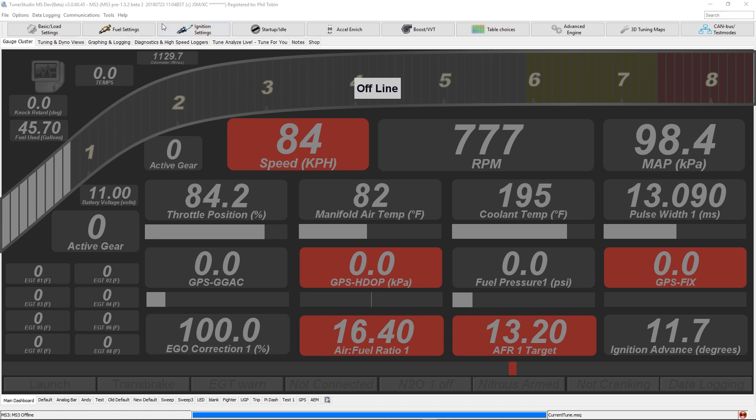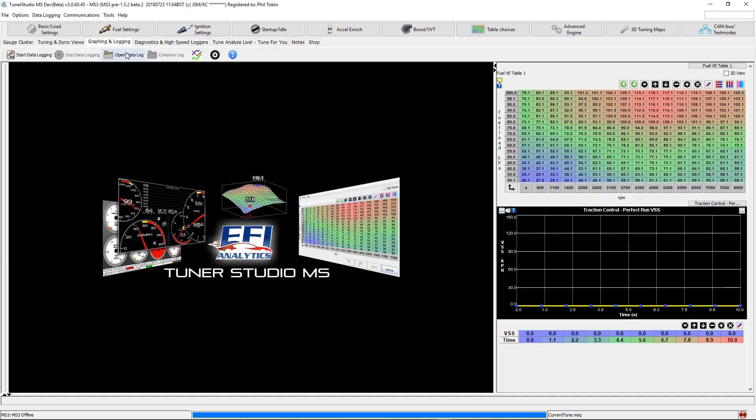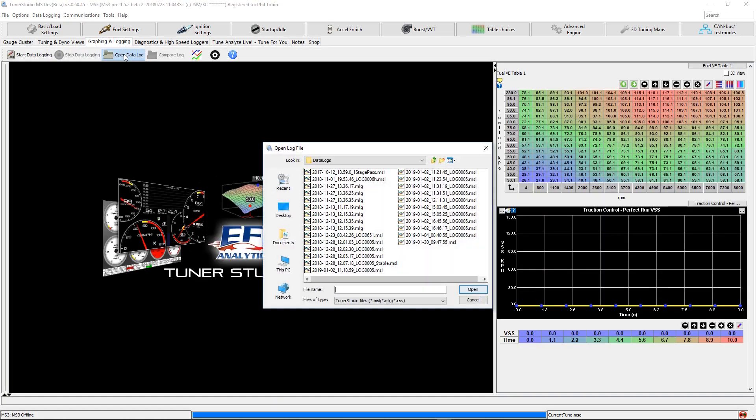First step. In Tuner Studio MS Ultra, go to the Graphing and Logging tab. Open the log that has the pass you want to tune to.